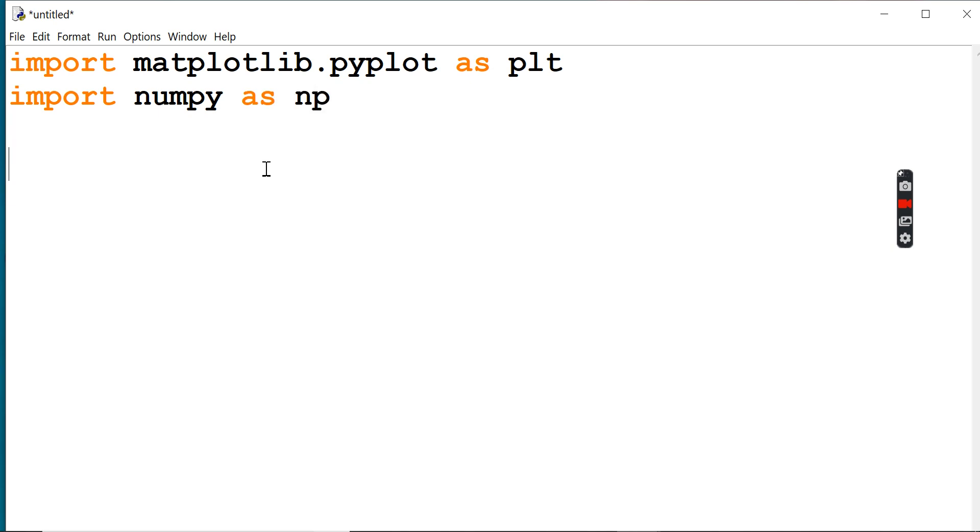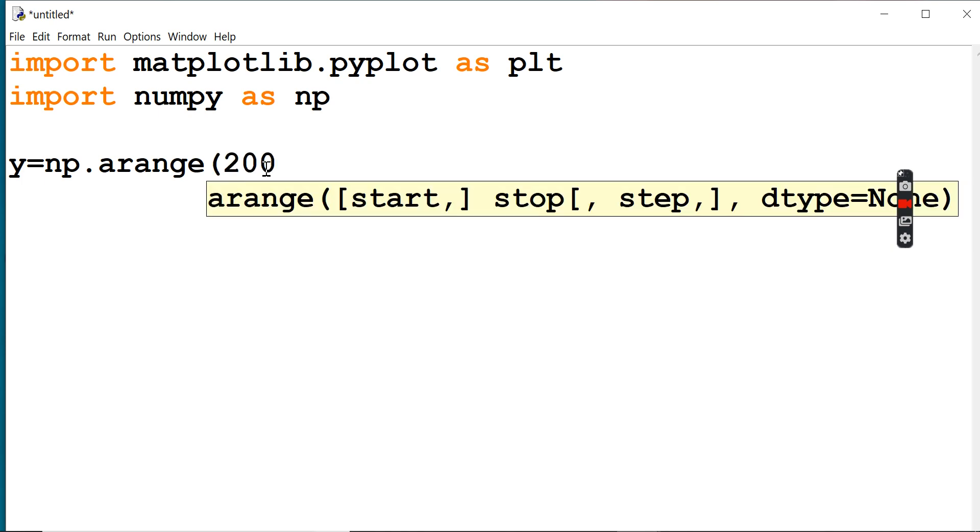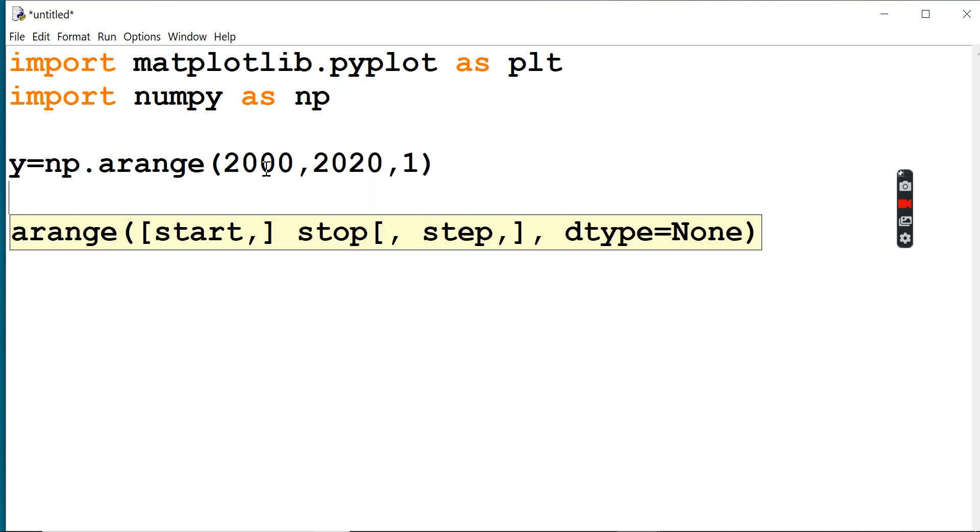Now I'm going to create a year variable. Year y equals numpy dot arange, starting from 2000 to 2020, with step value 1. Similarly, I'm going to create price p1 equal to numpy dot arange.